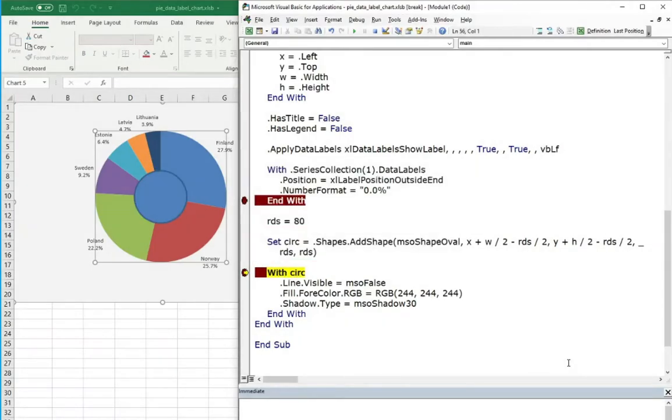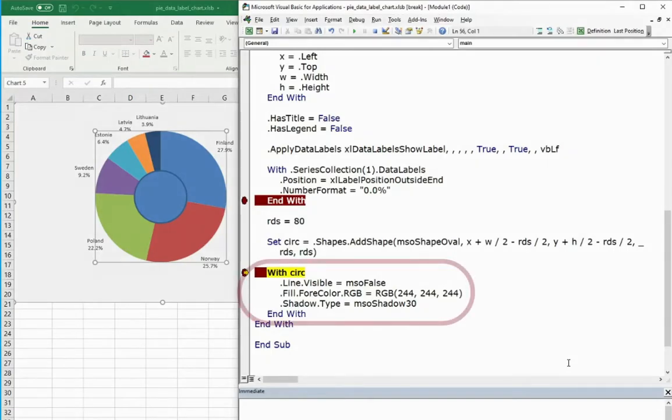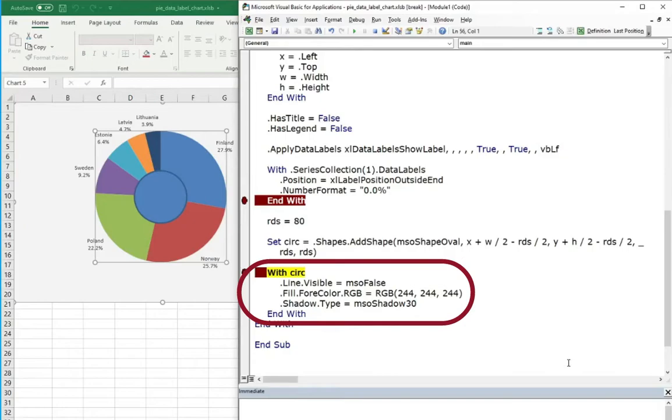Now just only delete the circle circumference. Set the visibility of the line to false. Set the same color of the circle as you set for the chart background. And additionally, to make it more professional, let's add a shadow.